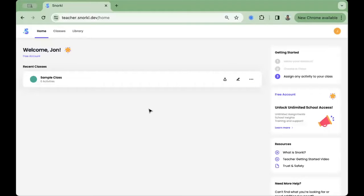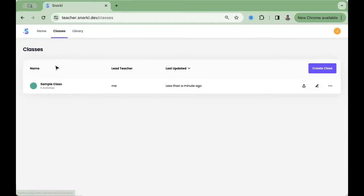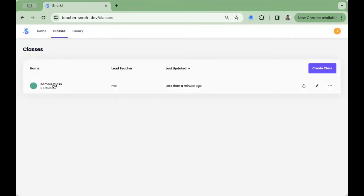You can create additional classes by navigating to the Classes tab at the top of your screen. Each class in Snorkel acts as a folder where you'll share assignments with your students.